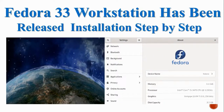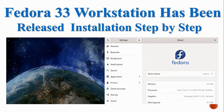Hi guys, welcome to my YouTube channel. In this video, we are going to learn about what is new in Fedora operating system — Fedora Workstation — what is the latest version available, and how to install it step by step. I hope you will enjoy this video.